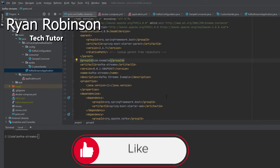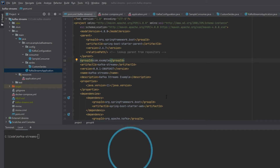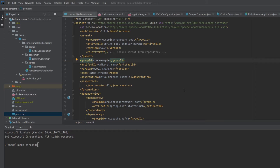Hello everyone, welcome to my channel Tech Tutor. Today we will be talking about Kafka Streams. I'm going to walk you through some of the code I created and also give you a demo. If you want to see this code, there'll be a link in the description. I'll also put some other useful links there, and please take a moment to like and subscribe. So let's talk about this project — as you can see, the project is called Kafka Streams.